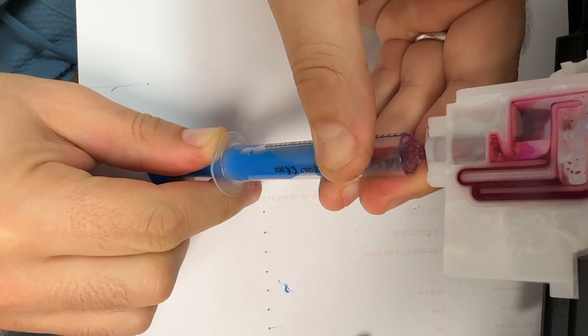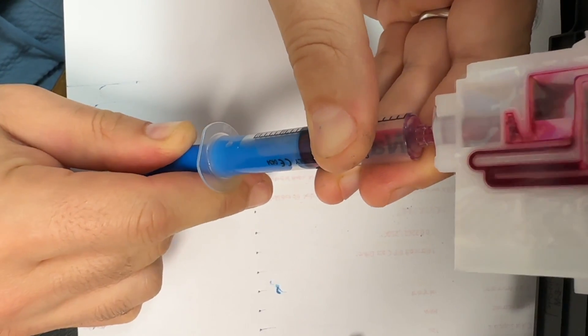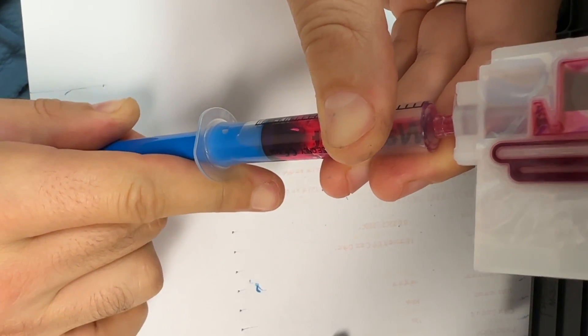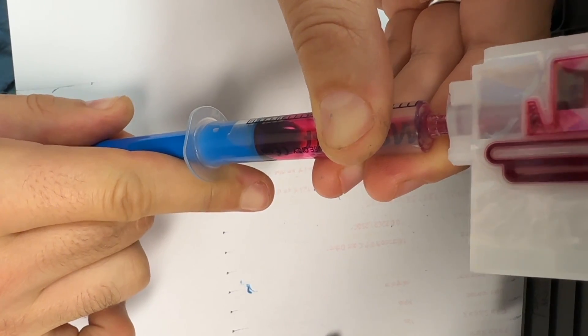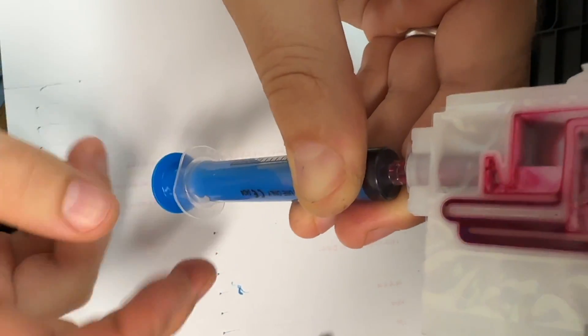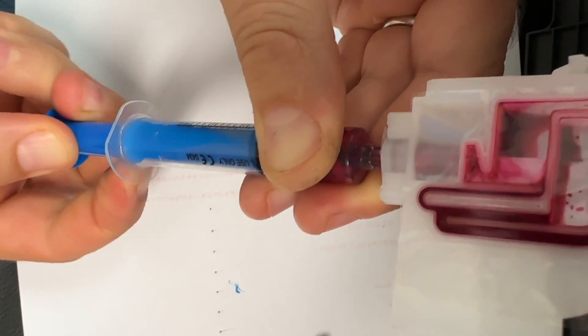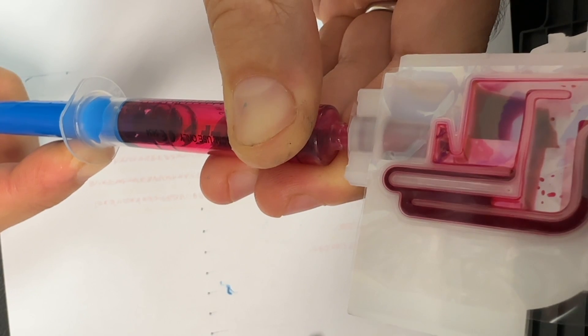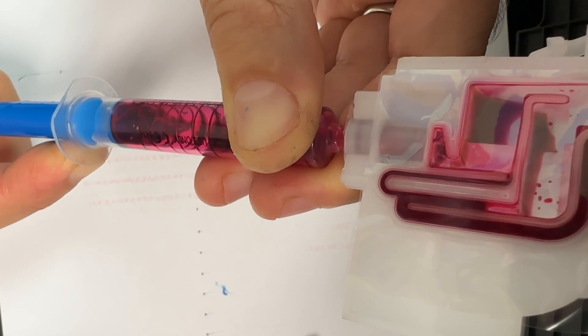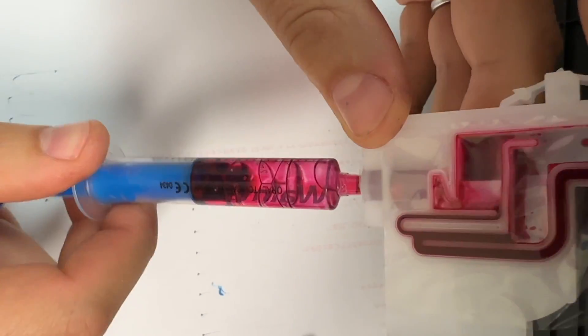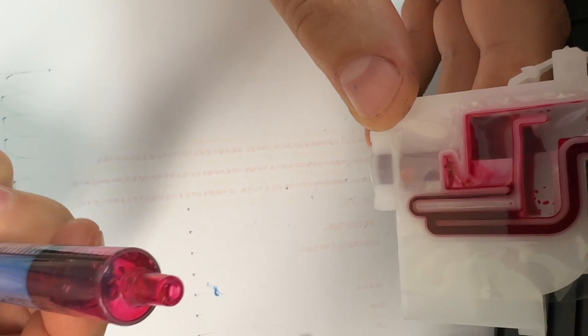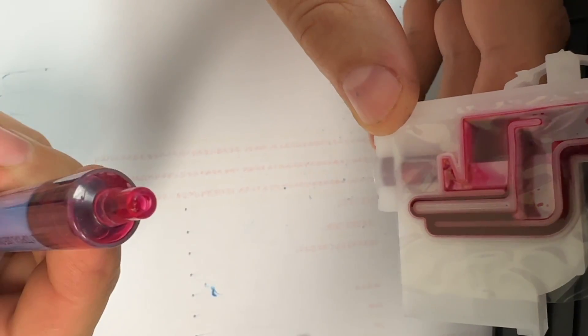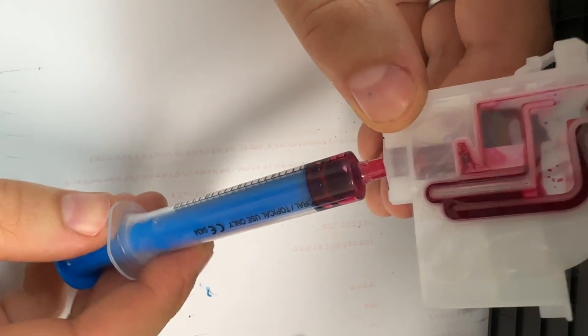Here we go, it's going in. Here we go, it's going in.